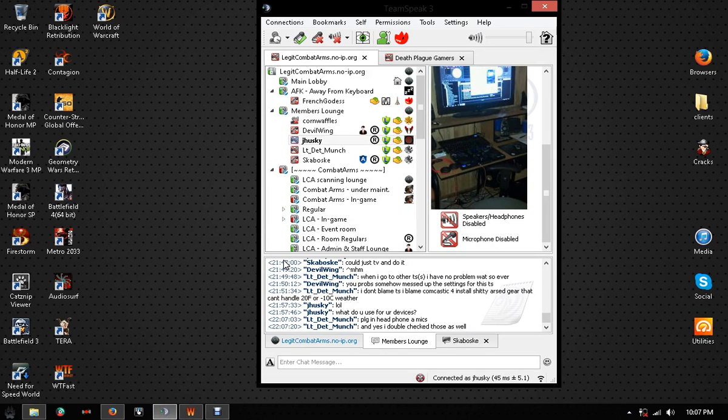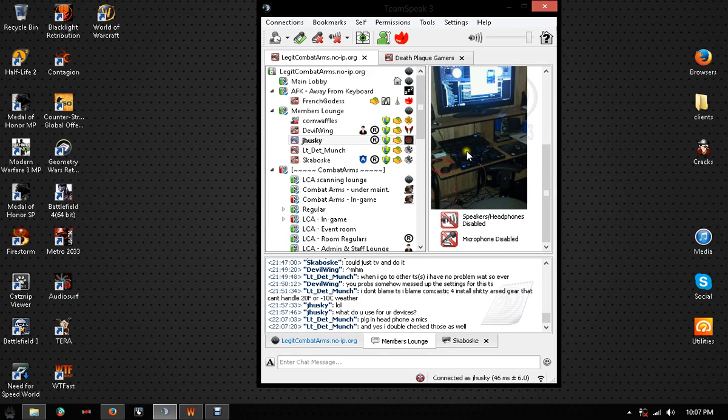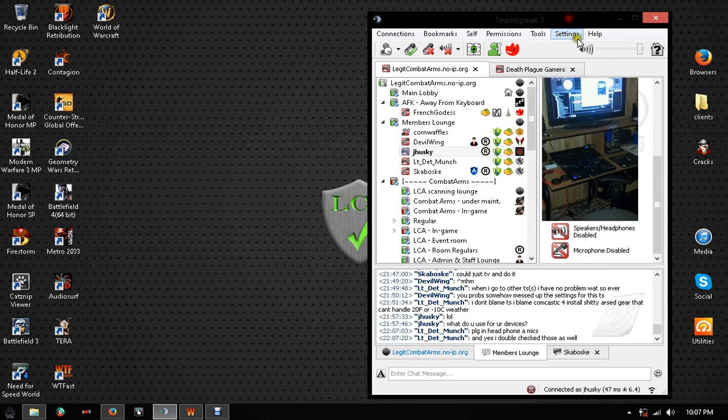Okay, if all of your stuff's plugged in right and you're still showing speaker headphones disabled, microphone disabled, then you can try going into your settings here.